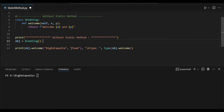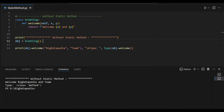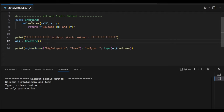So this welcome method I am going to access via obj and I am passing two arguments: BigDataPedia and team. We'll see the output and I would like to see what kind of return type it is. You can see welcome BigDataPedia and team, and the type is a bound method because I am accessing this welcome inside the class.